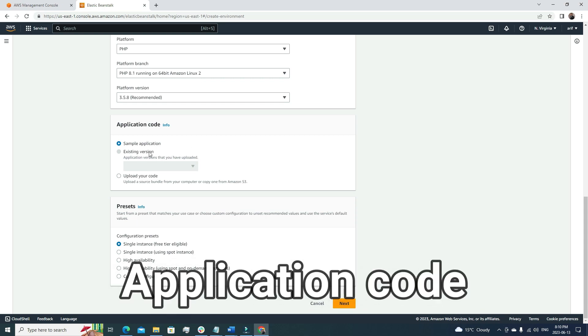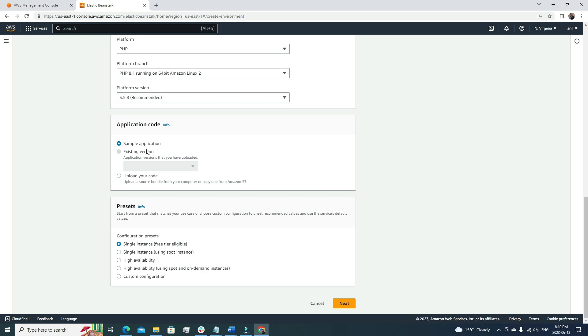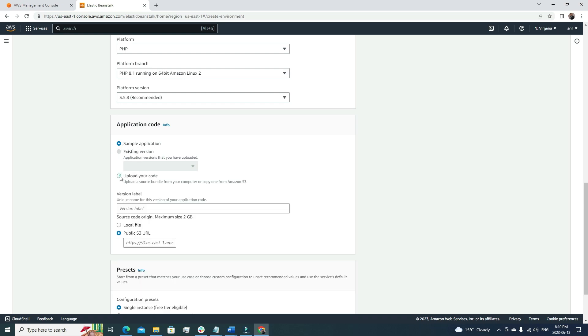Then the application code. This is a good one. For application code, suppose you were new in the AWS environment. Before deploying your main application, you want to see how this works. You can use the sample application, or you have your existing code and you just want to deploy it—you can go for this option.